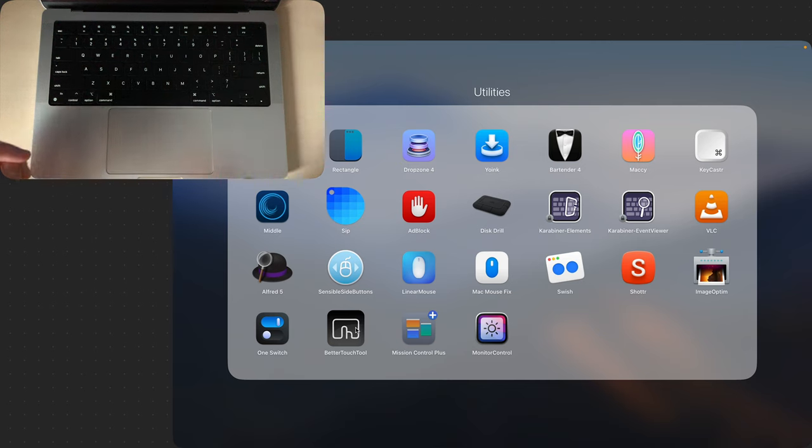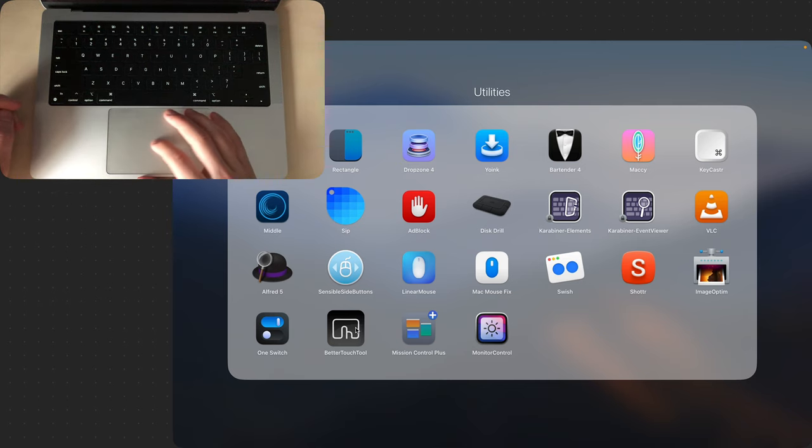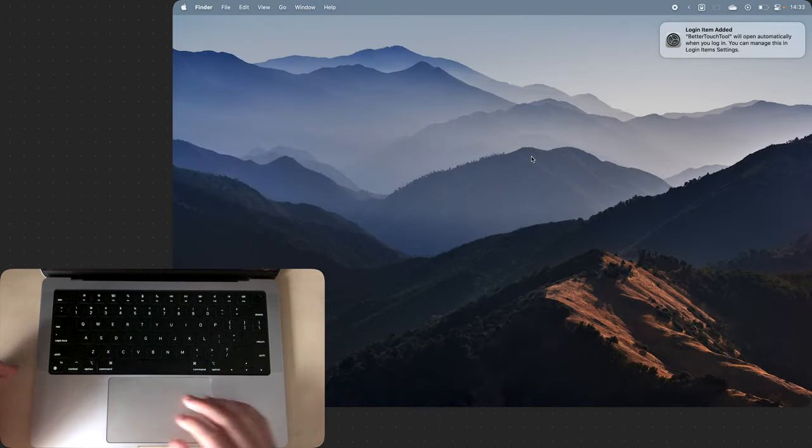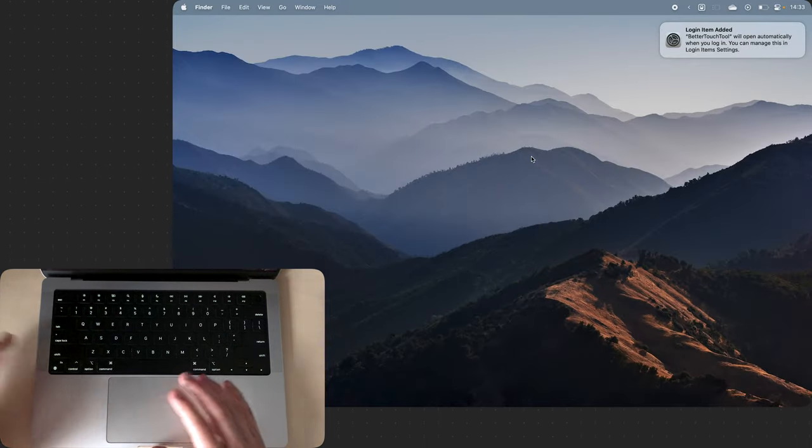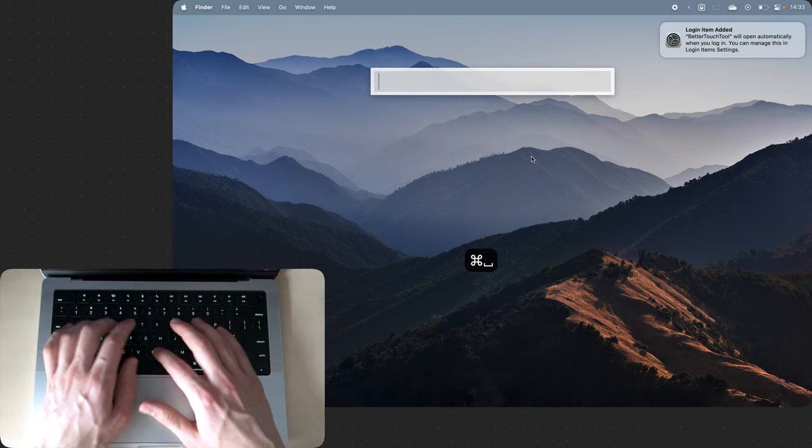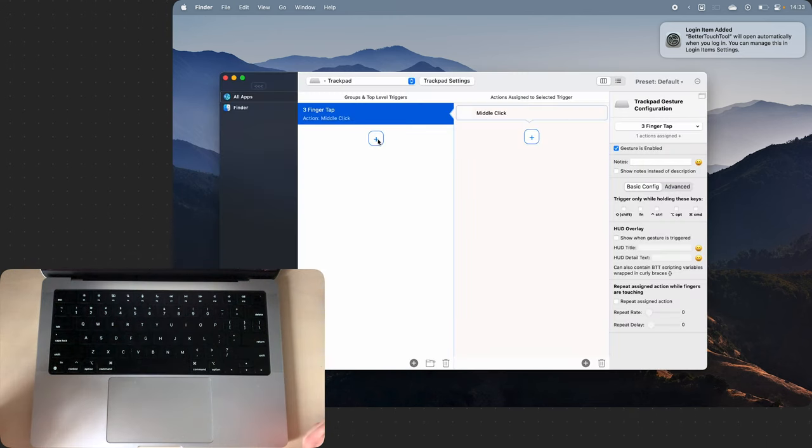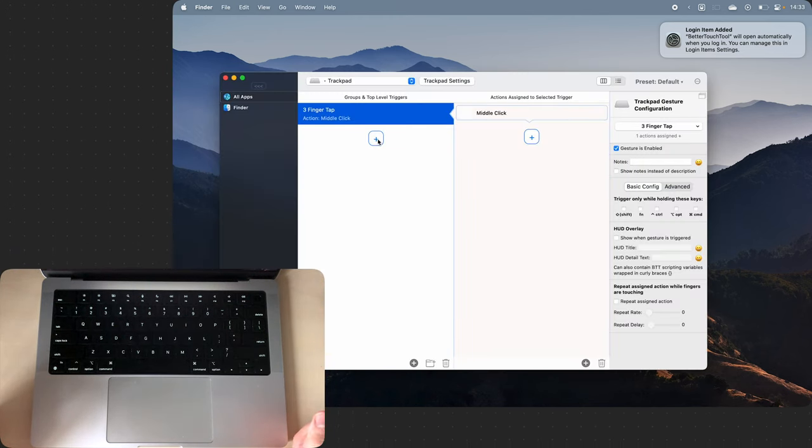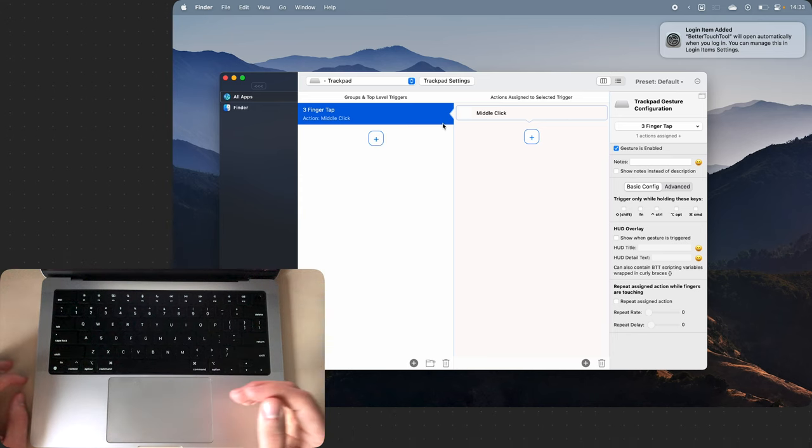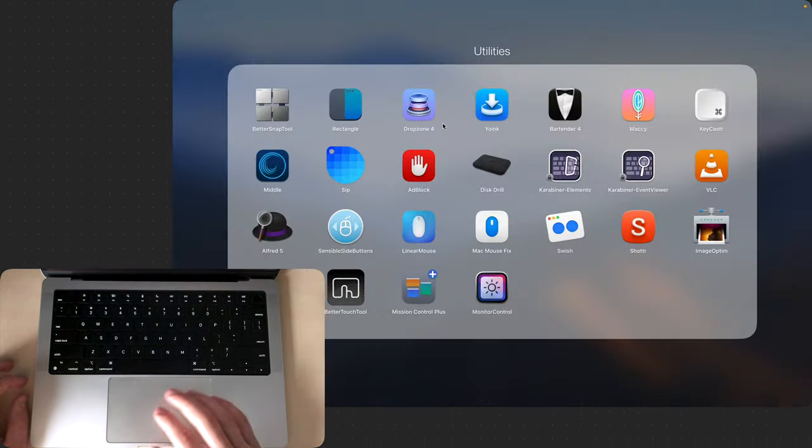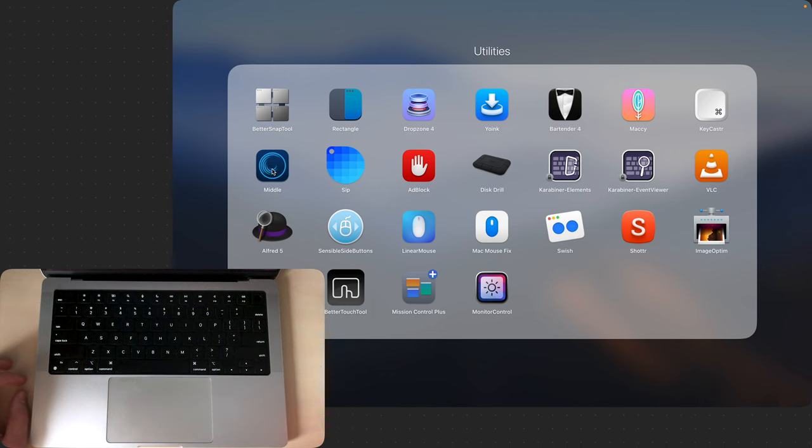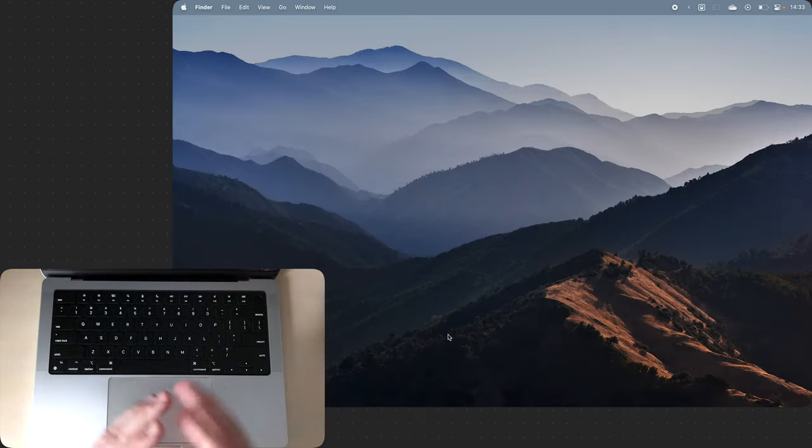Then we have BetterTouchTool which allows you to add different gestures to your magic trackpad. It's also a paid tool and unfortunately I don't use it anymore because the only custom trackpad gesture I need is the middle click and the Middle app does that for me.